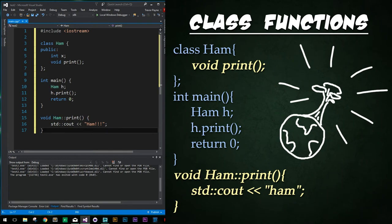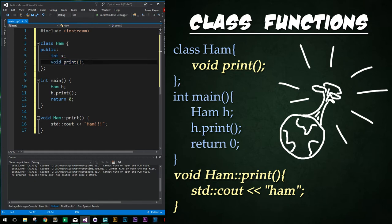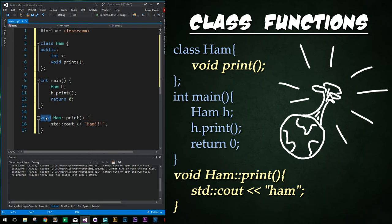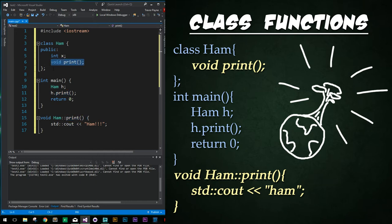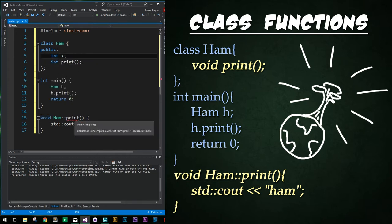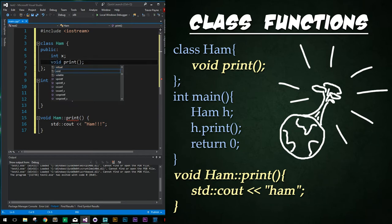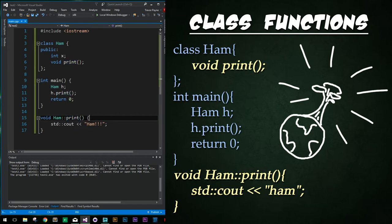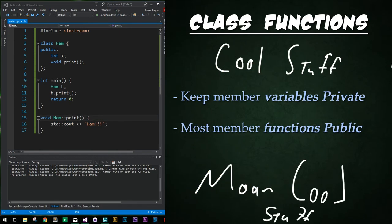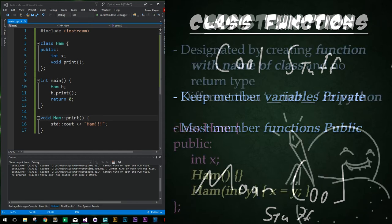Also note that functions can be declared within a class and then defined somewhere else. Here we have our class ham. We're then declaring our function of prints, but we're not actually defining it. Instead we do that down below by stating the return type. And then we use the scope operator to say that from the ham class, we want to define the print function. Note that these must be exactly the same in terms of arguments and return types. Otherwise it'll give you an error. After that is just what we'd expect for any function defined in C++. With all this in mind now, you should generally keep member variables private and member functions public.